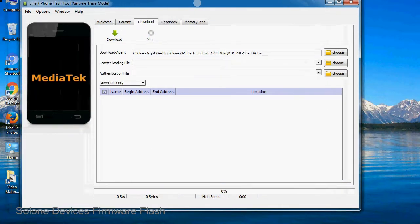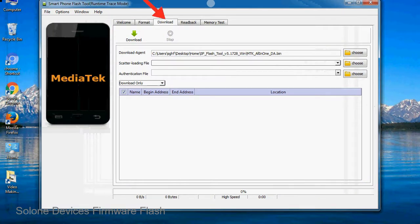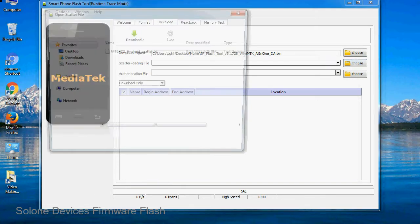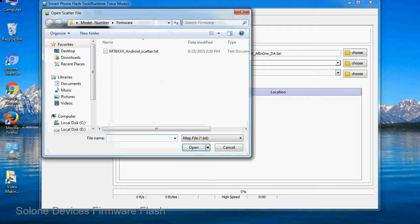Once smartphone flash tool is launched, click on the Download tab. Now click on the Scatter Loading button and locate the scatter file. You will find the scatter file in the stock ROM folder.